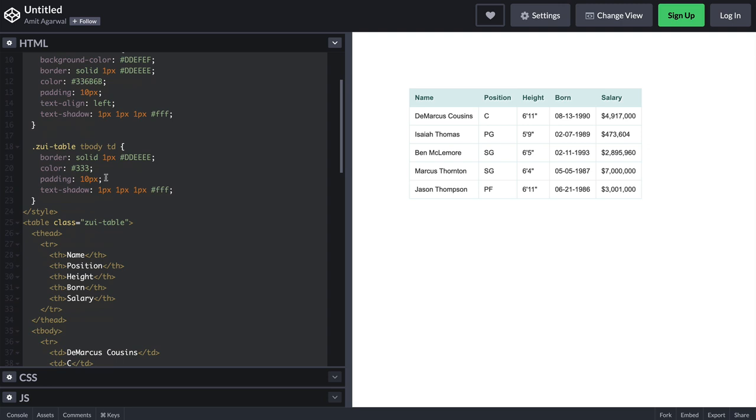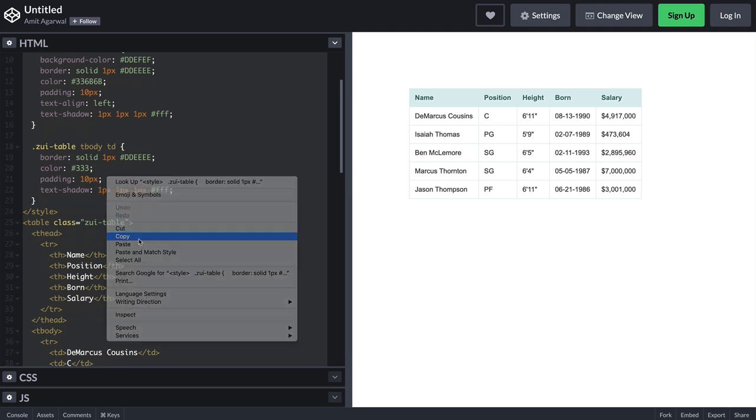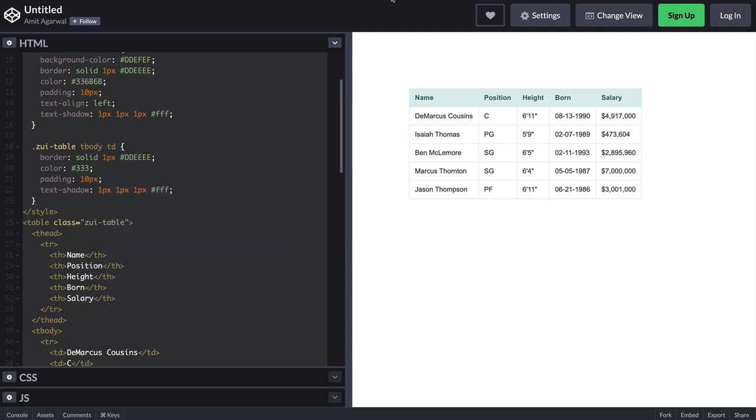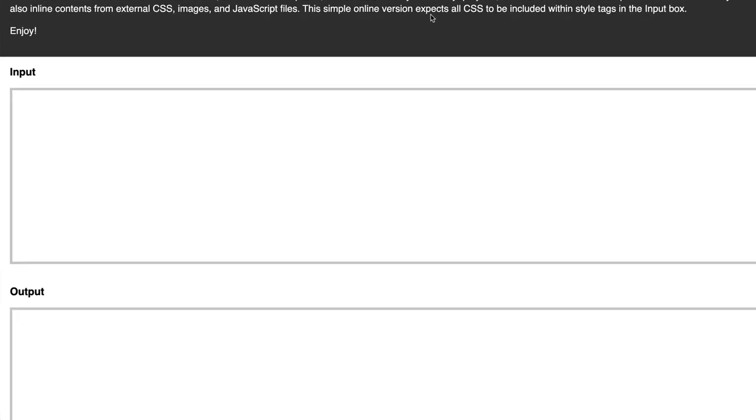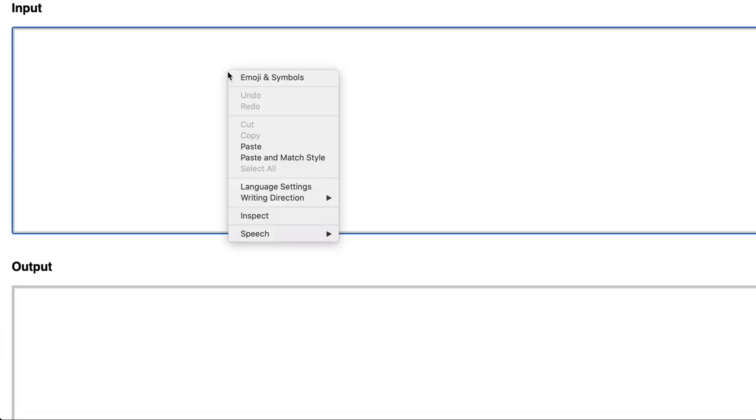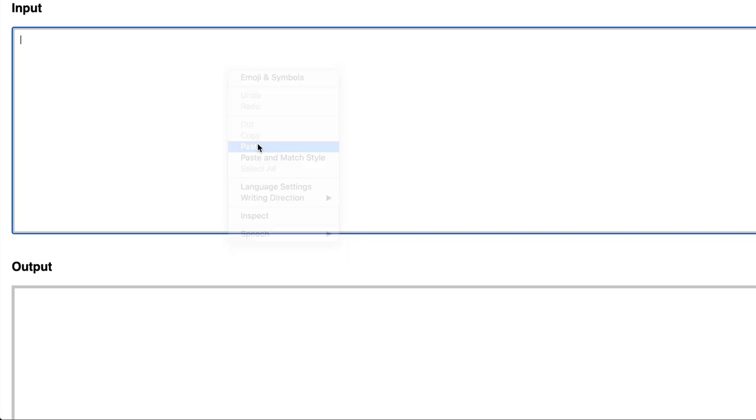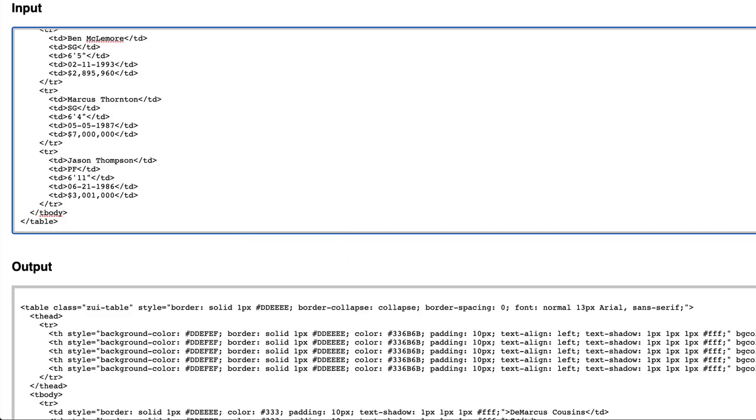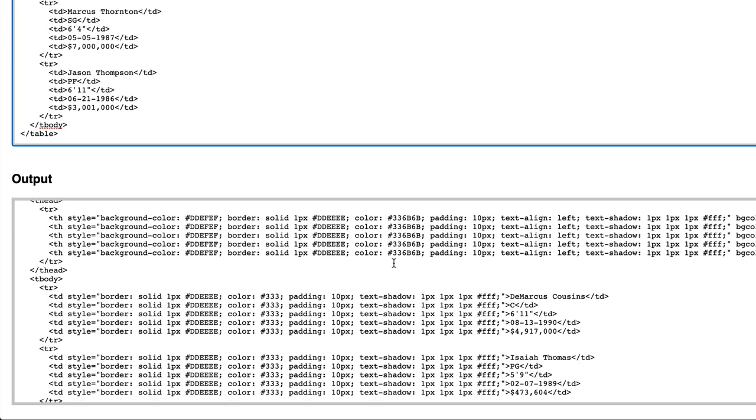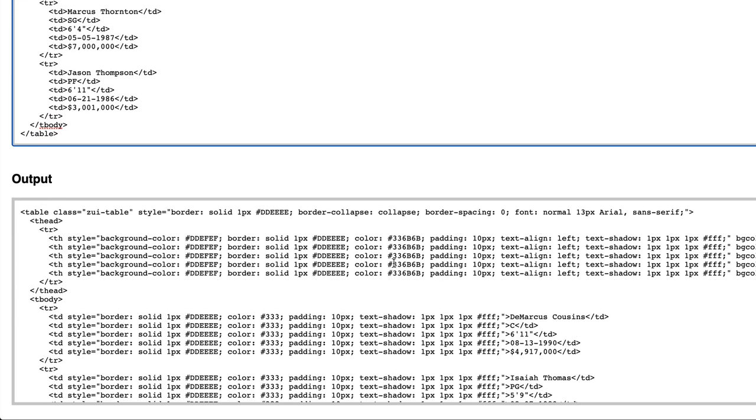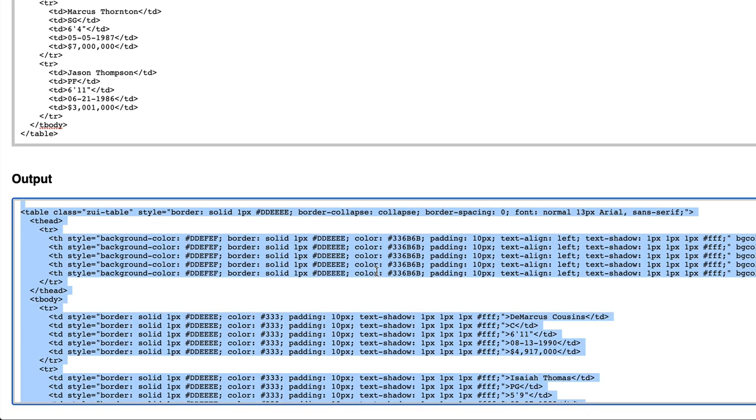So to get around this, we'll use a CSS inline tool that is developed by Automattic. This is the same company that develops the popular WordPress blogging platform. Here all you have to do is paste your HTML and CSS styles, and it transforms our HTML with inline CSS that we can use right inside Gmail.